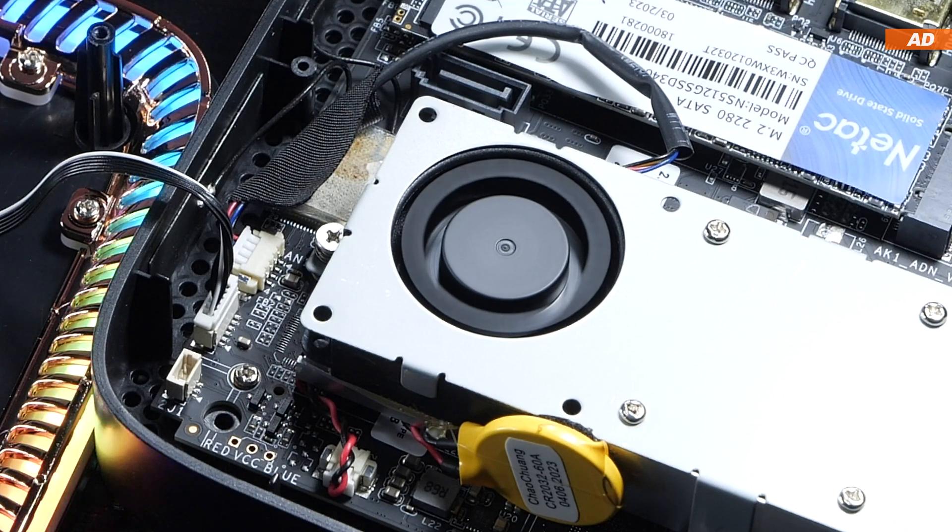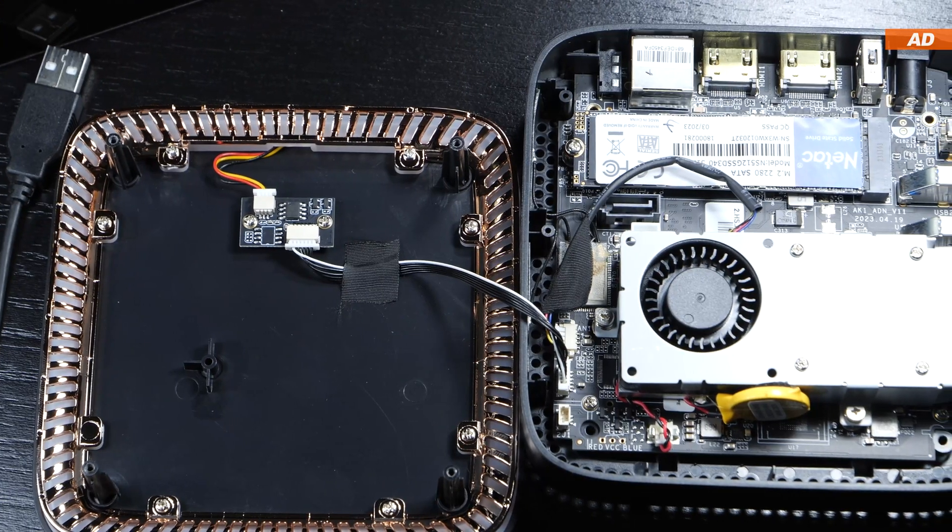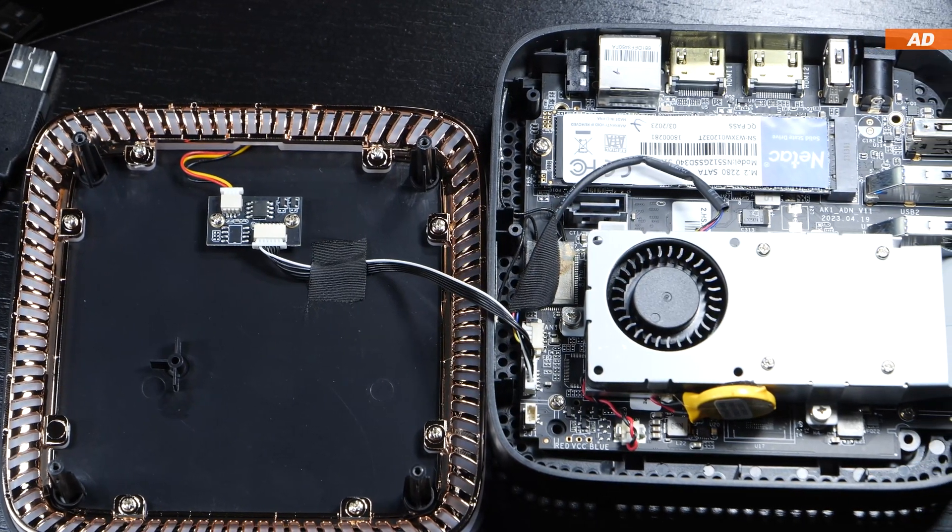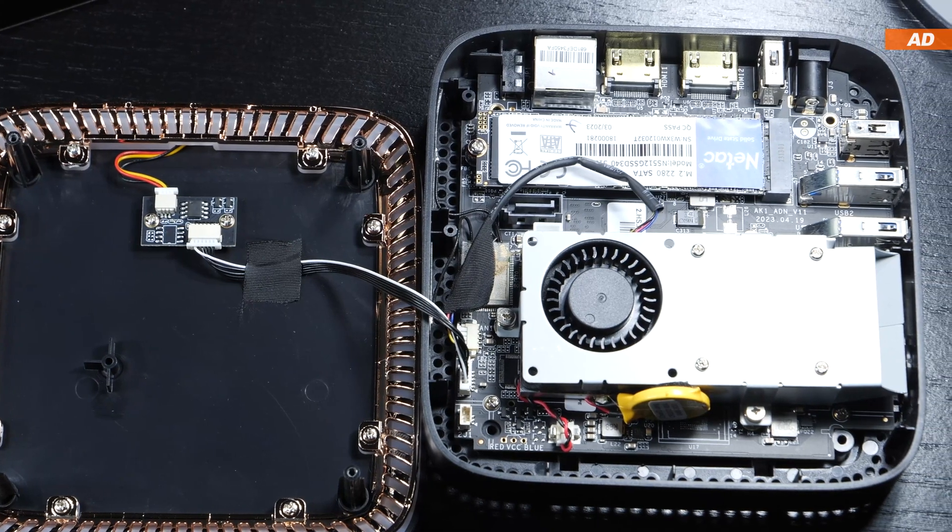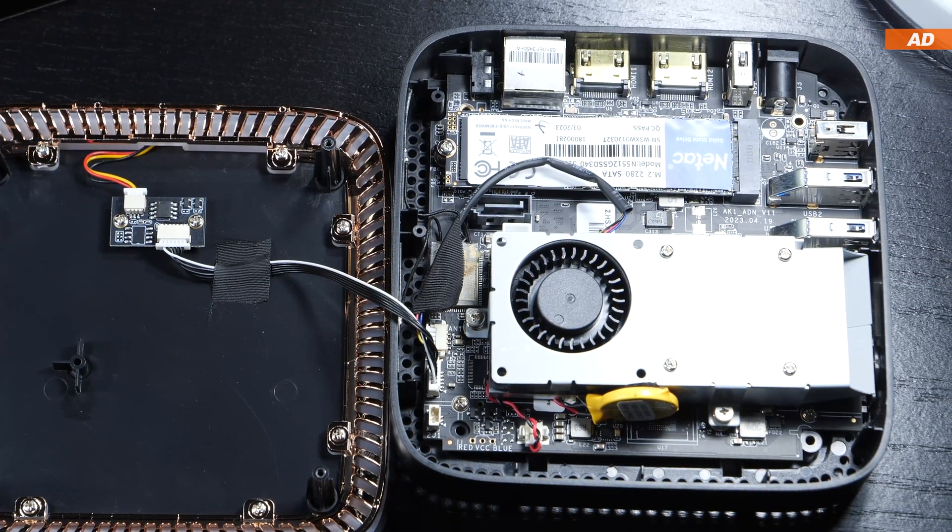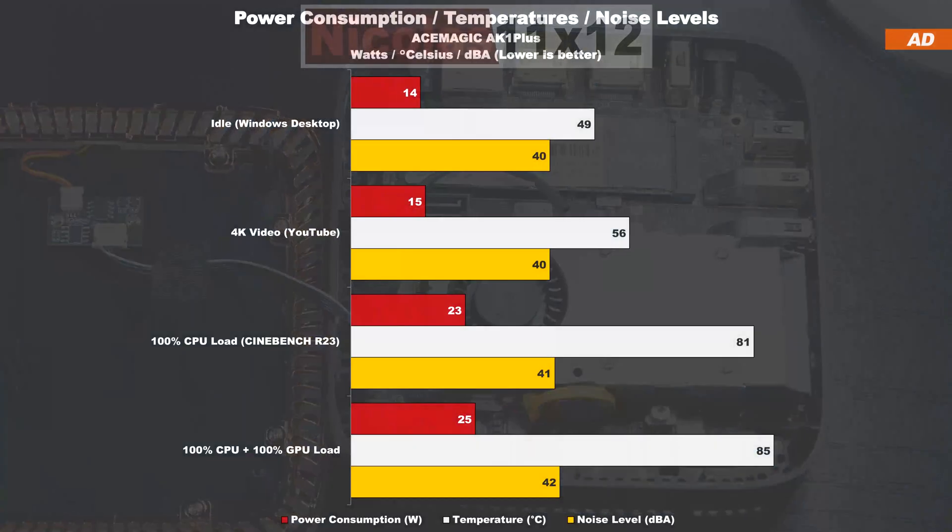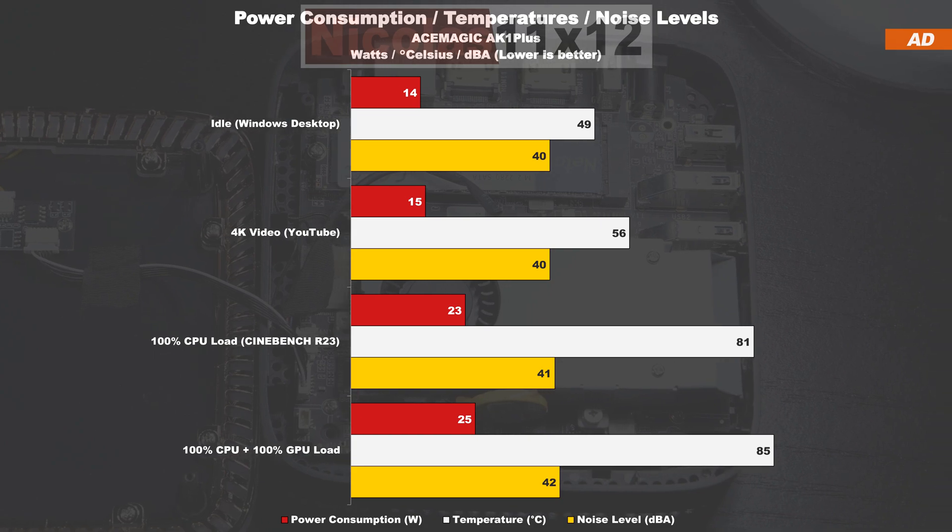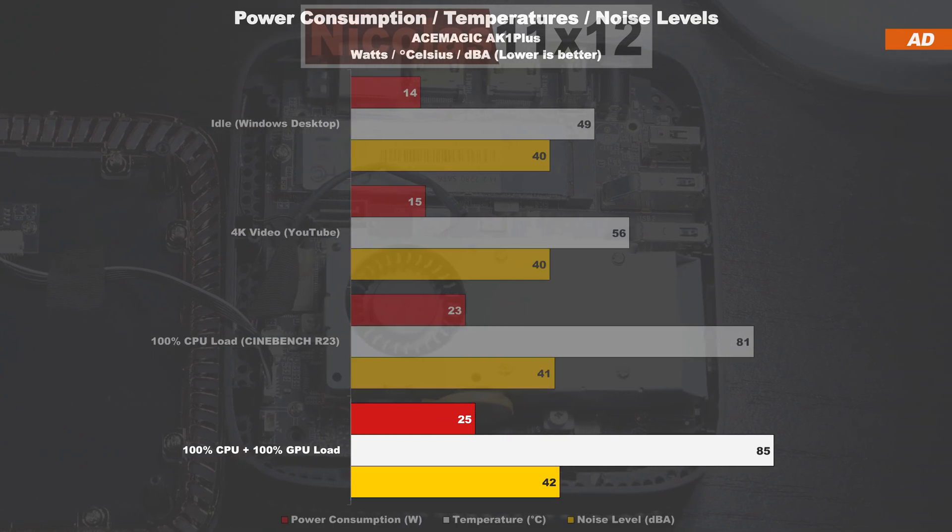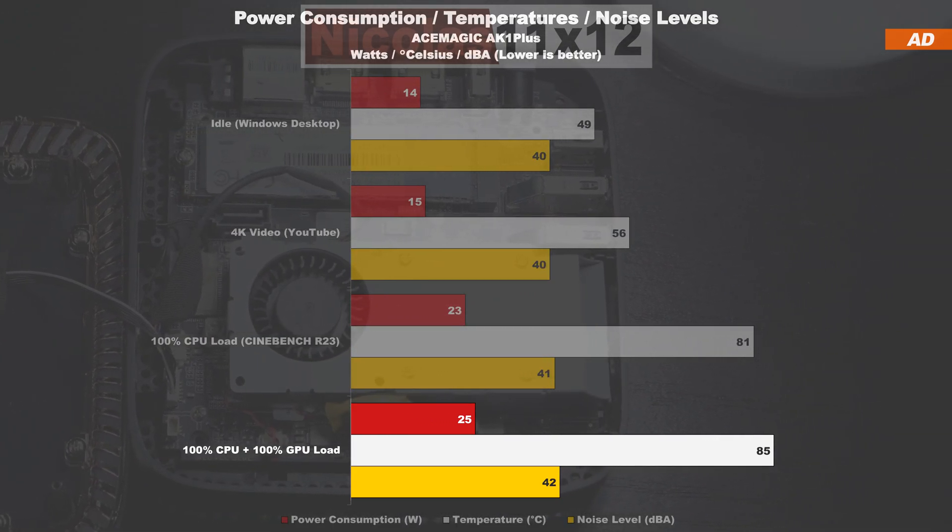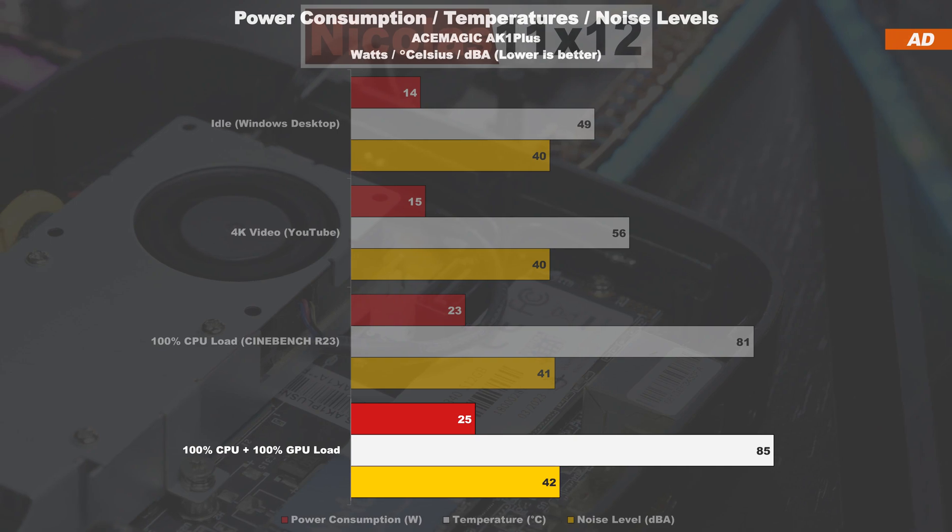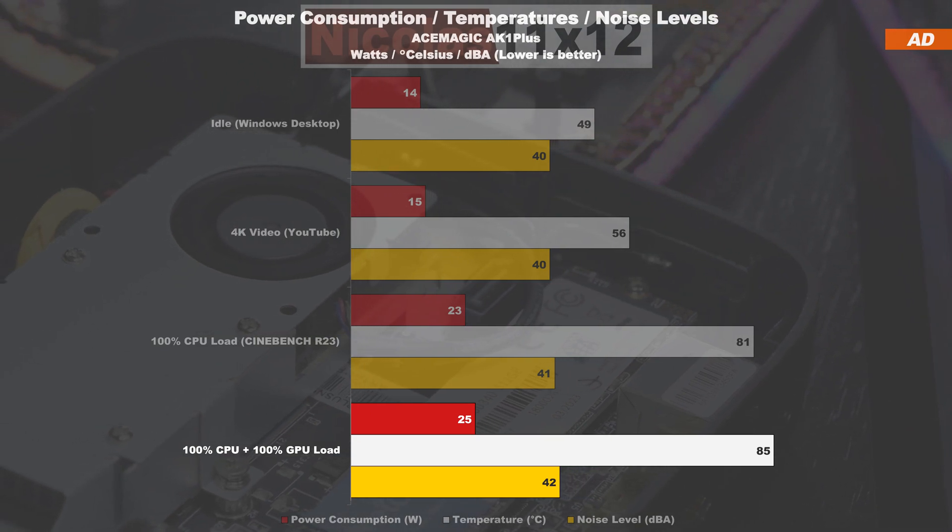Alright, let's get down to my testing now, as far as the power consumption, temperatures, and the noise levels are concerned in different usage scenarios. The power draw is exceptionally low. At max, under fairly unrealistic circumstances, we're looking at 25 watts. That is efficient.